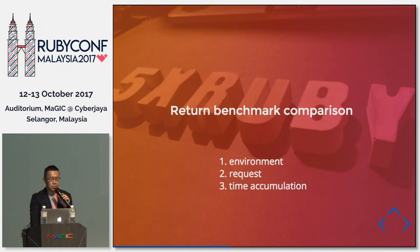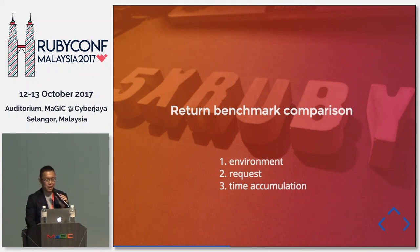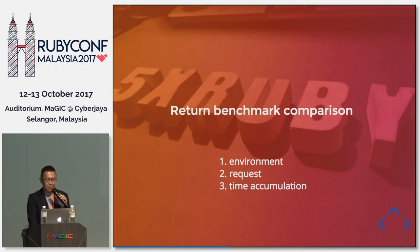The key difference between production and staging was the database size. Production had a very large database while staging had maybe just 1% of that size. So I started creating a large fake database in my local environment, and then I found the root cause — the database size. When I created a large database locally, it consumed a huge amount of memory.